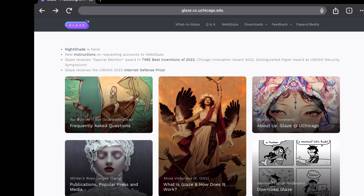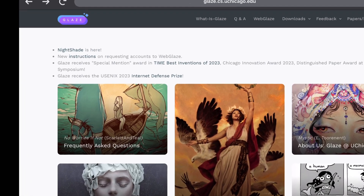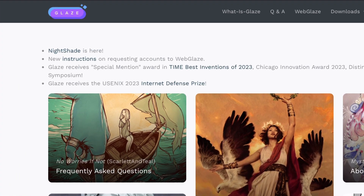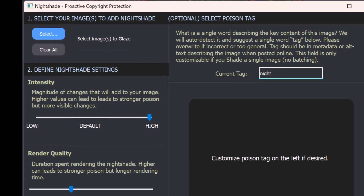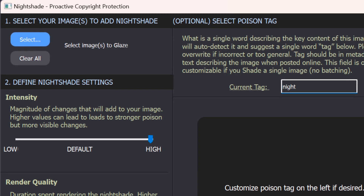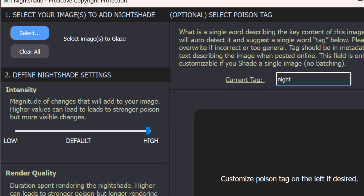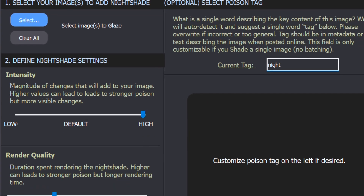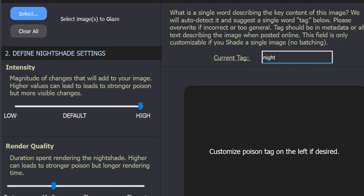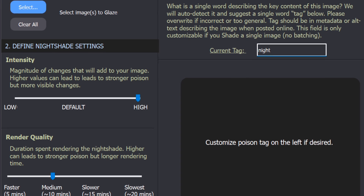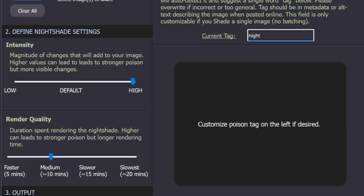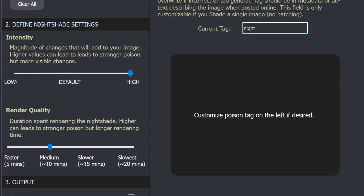How does Nightshade work? First, you'll download the app from the Glaze project website on your PC. Select the images you'd like to add Nightshade to, then define your intensity to low, default, or high. The duration will depend on the render quality — higher quality can lead to stronger poison but longer rendering time.